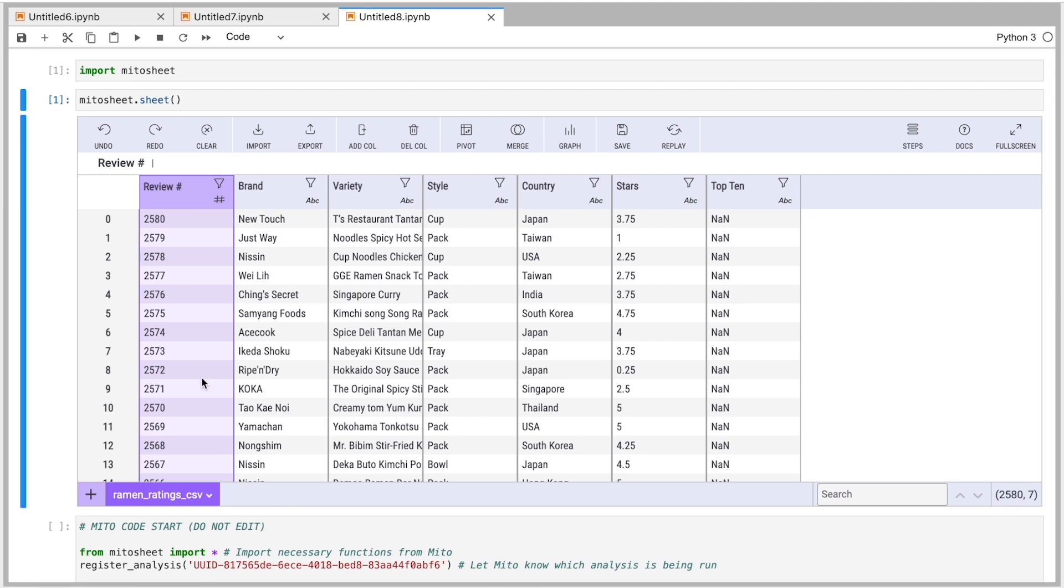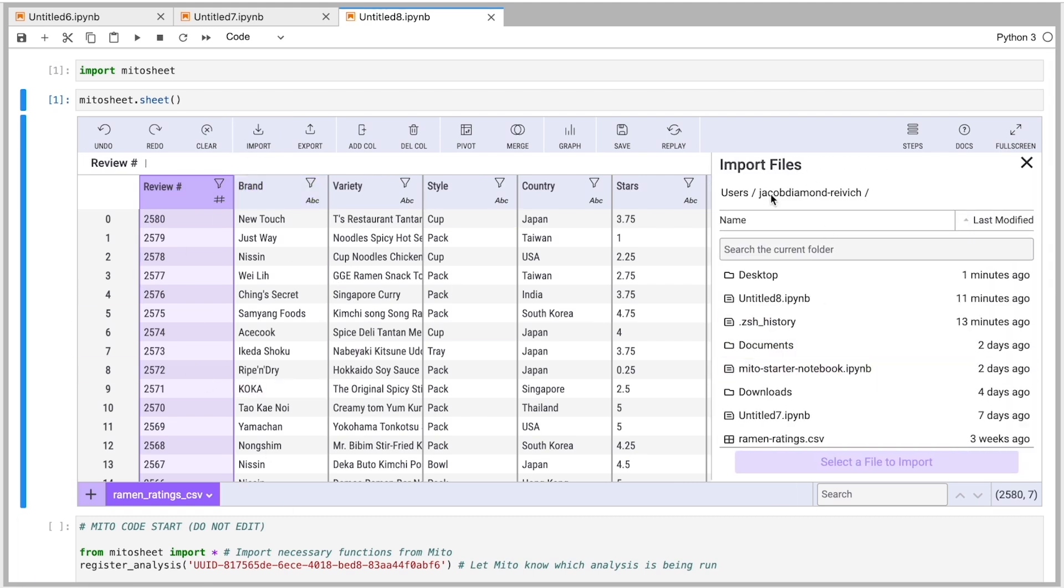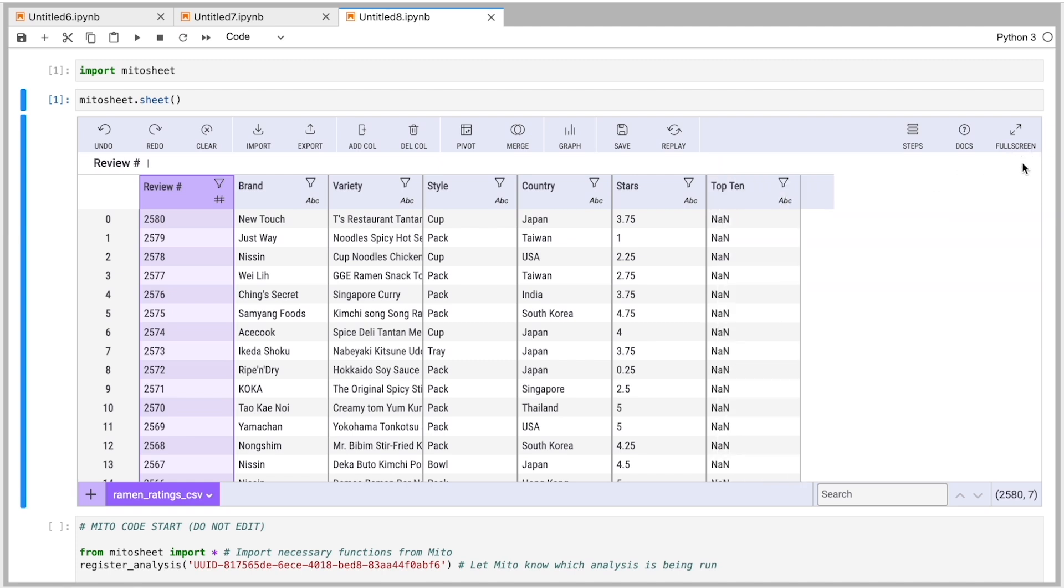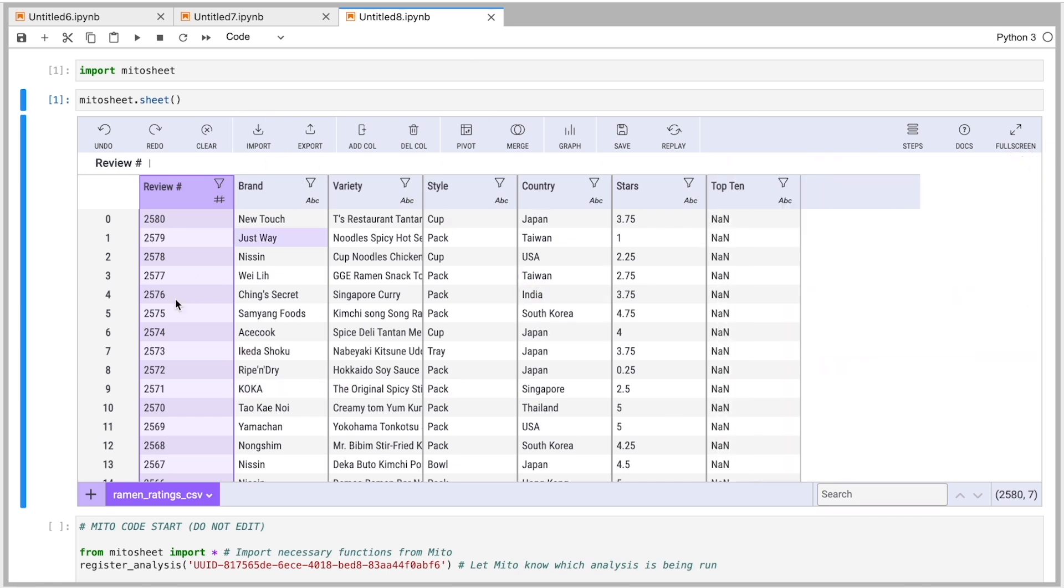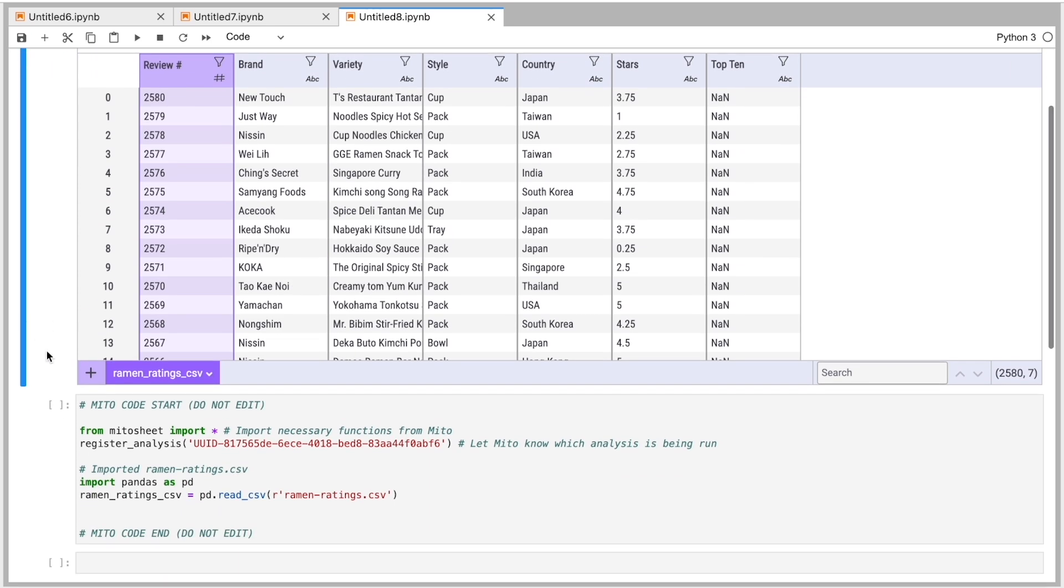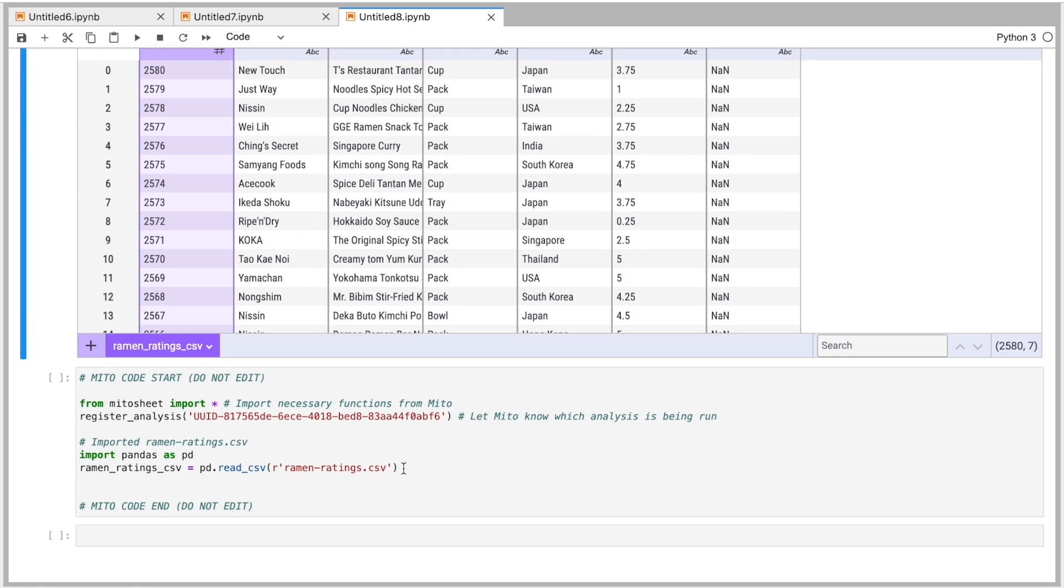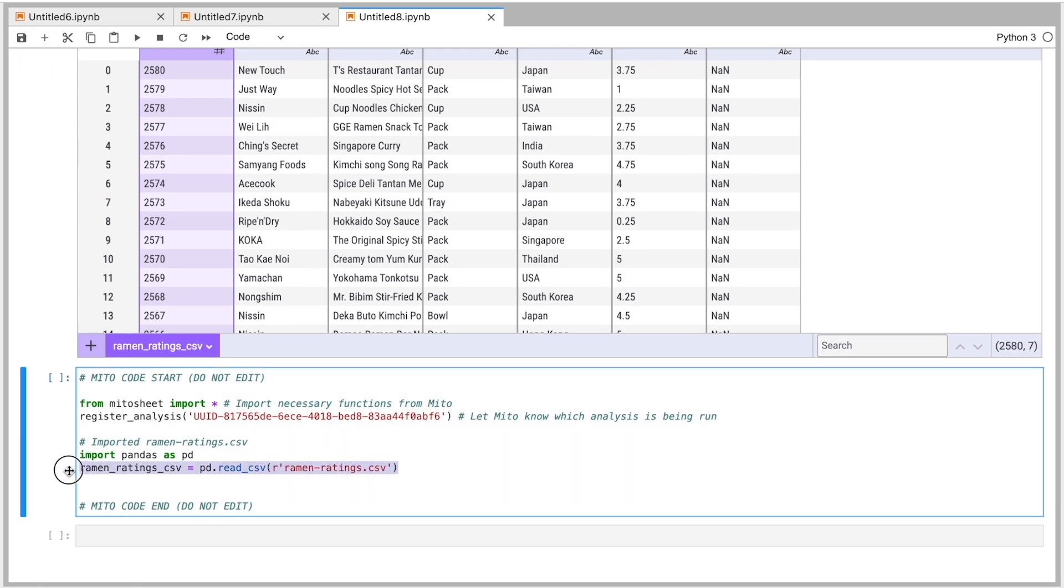So I've imported a dataset here. To do that, all I did was click import, opens up my local file system here. I can search my files and find the file I want. And then I'm just importing. I click the import button here when I have my file selected and it populates the sheet. And when it does that, it automatically generates the code that turns my file into a data frame.